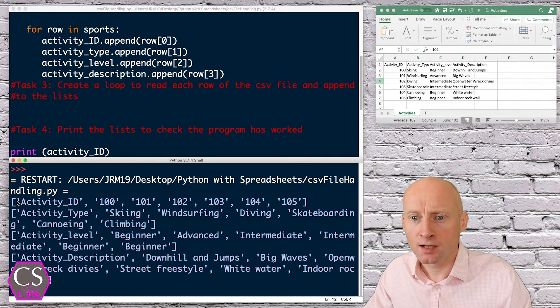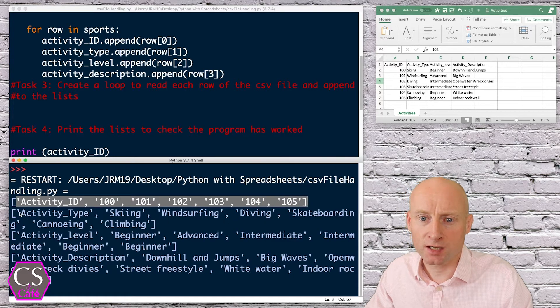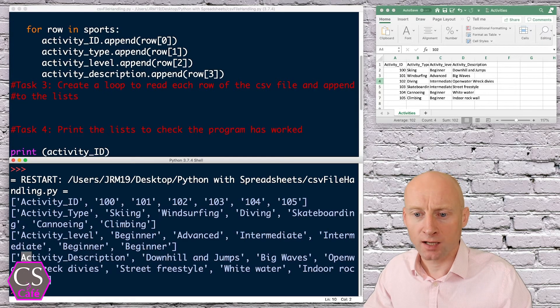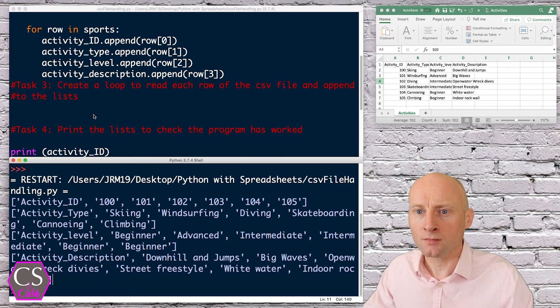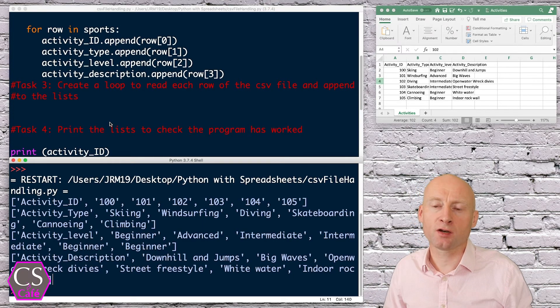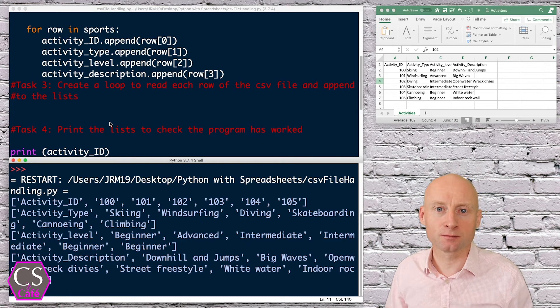We can see that the activity ID list now contains all the activity IDs, the activity type contains the activity types, the level and the activity description. That's it for this video — be sure to check out the next video where we're writing to CSV files. I hope you found this useful!